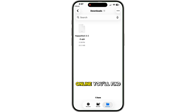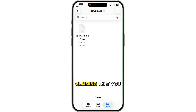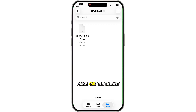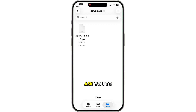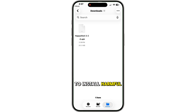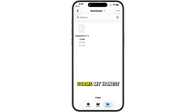If you go online, you'll find tons of videos or websites claiming that you can easily download HappyMod on iOS without jailbreak. Most of those are fake or clickbait. They usually waste your time or ask you to complete fake verifications. Some even try to install harmful software on your phone. Please avoid those scams.